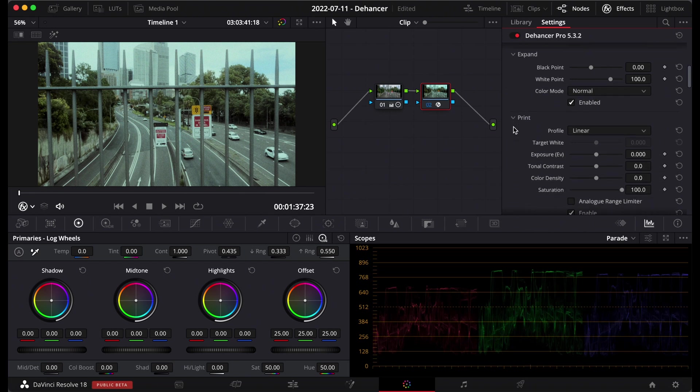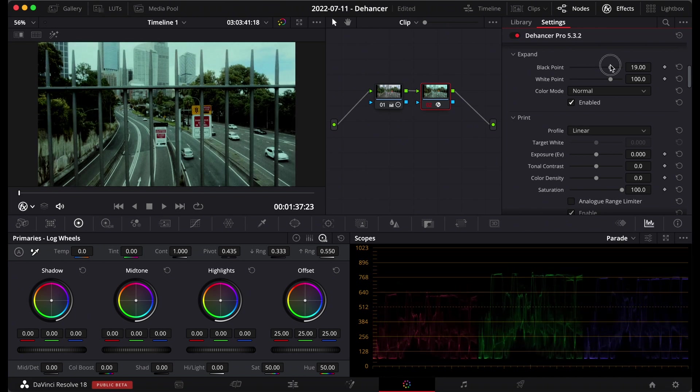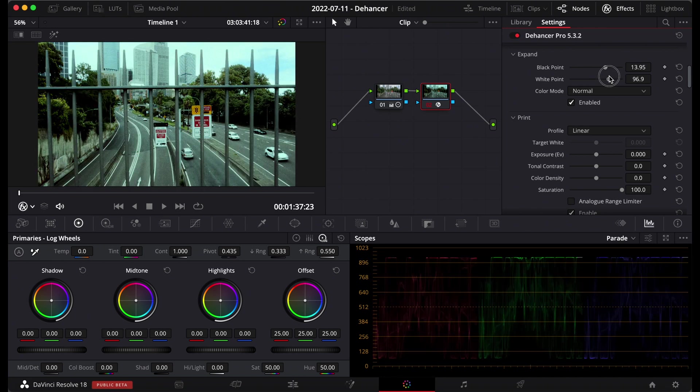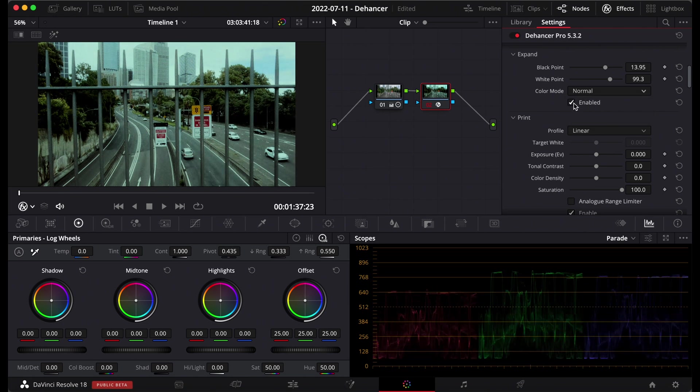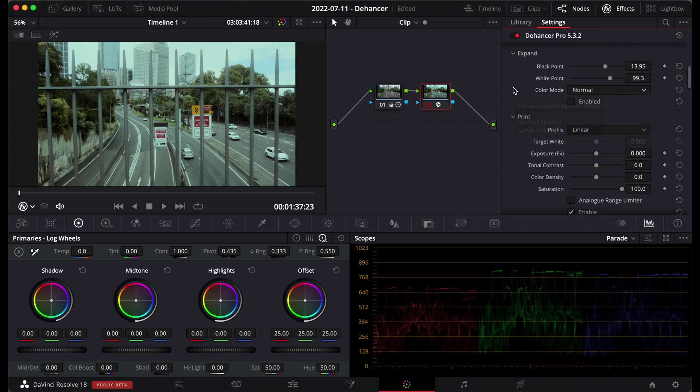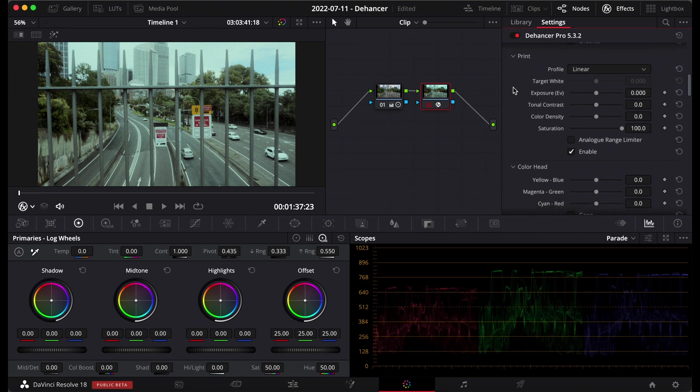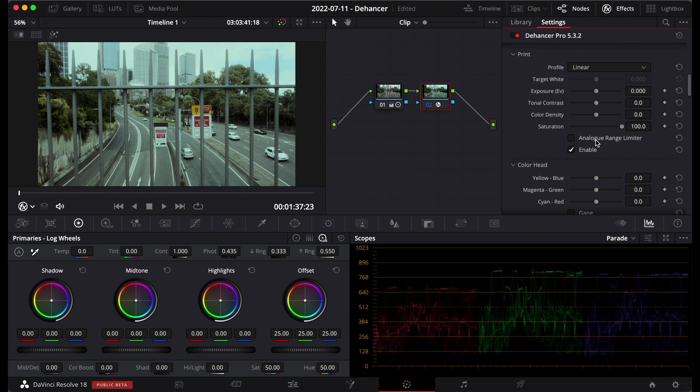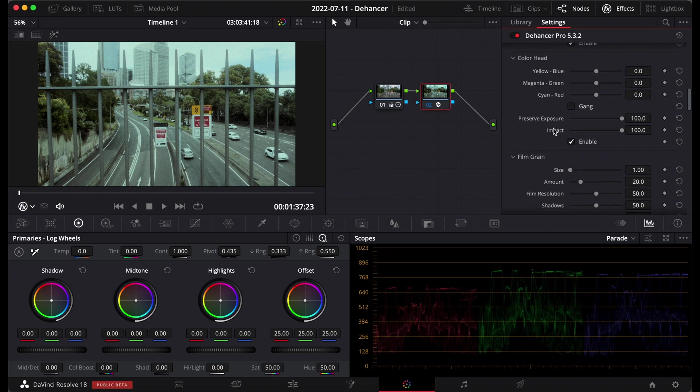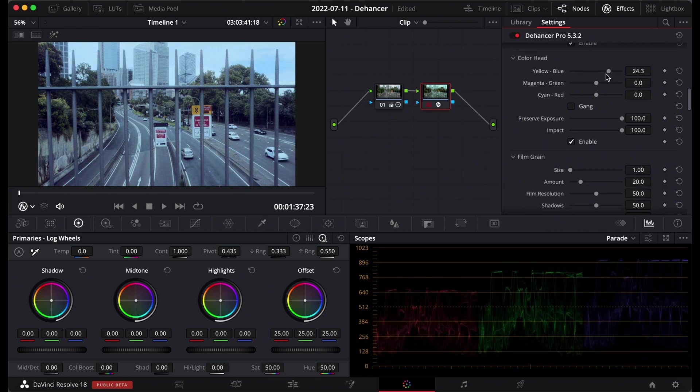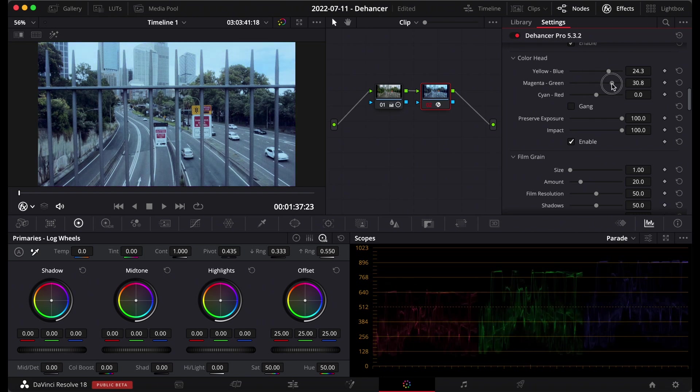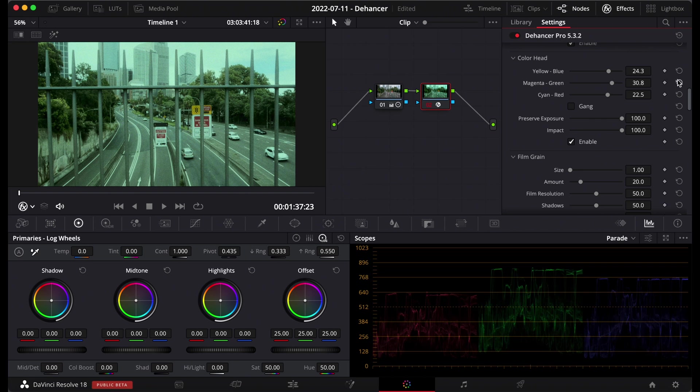So next we have the expand section where you can set your black point or change your black point and your white point. There's a color mode here, luma, and enable/disable as well so you can see if I turn that off it stops taking in the input from whatever I put in there. You've got your print section here, you've got linear profile and several others as well as quite a few settings here including the analog range limiter which gives you a softer bit of a softer look. And you've got your color head here as well so you can change those and they work pretty well, it's very quick. I haven't found any issues while changing any of these settings.